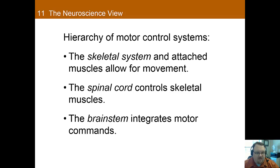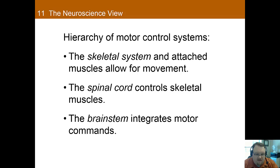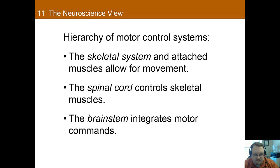There's actually a hierarchy of motor systems that determines the movements we're able to make. The most basic part is the skeletal system — the skeletal system and muscles attached to it determine which movements are possible. The spinal cord and skeletal muscles together are responsible for sensory information, and the spinal cord implements motor commands from the brain. The brainstem integrates motor commands from higher brain levels and transmits them to the spinal cord, and also relays sensory information from the spinal cord to the forebrain.